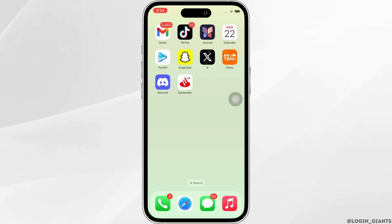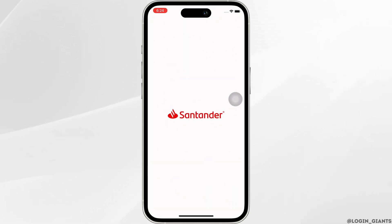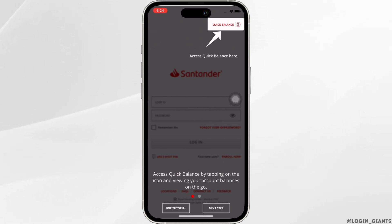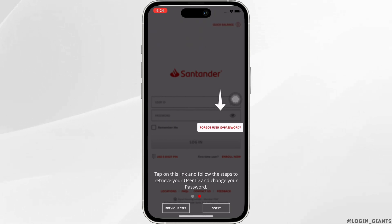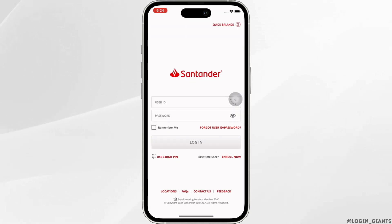Firstly, go ahead and open the Santander Bank application on your device. You can easily download the application from your App Store or Play Store. Now go ahead and log yourself in by entering your user ID and password.